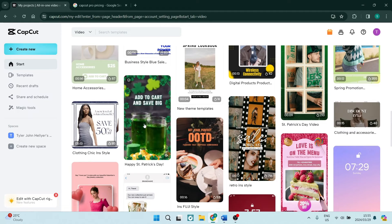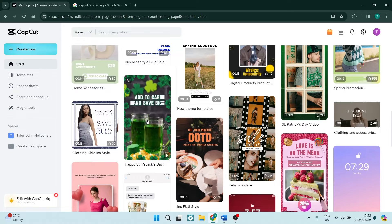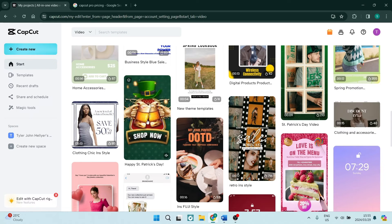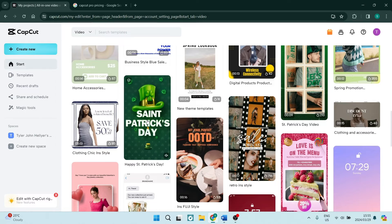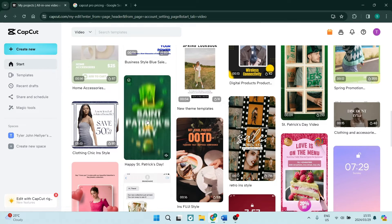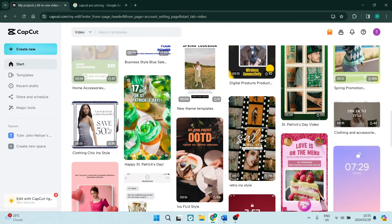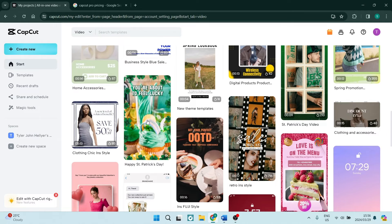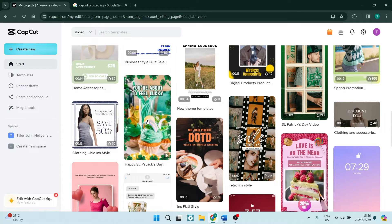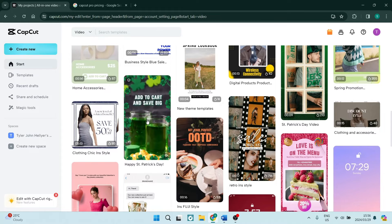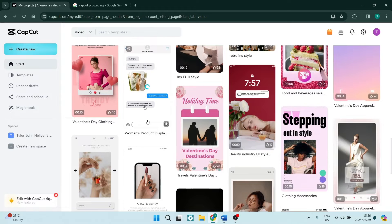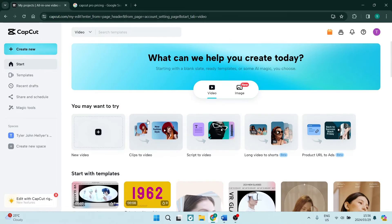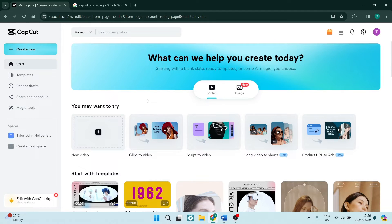CapCut as a free version is fantastic. Some of the things that CapCut actually offers are the things that we are all looking for, such as watermarks. They have no watermarks on their videos. There is no evidence of CapCut on your videos when you export it.